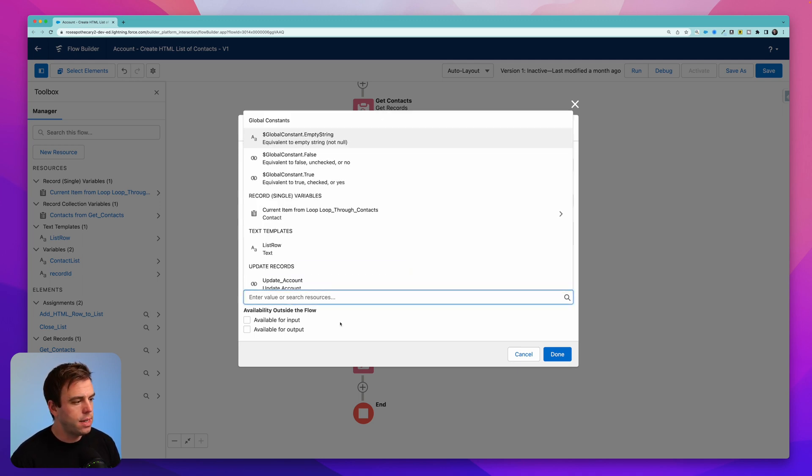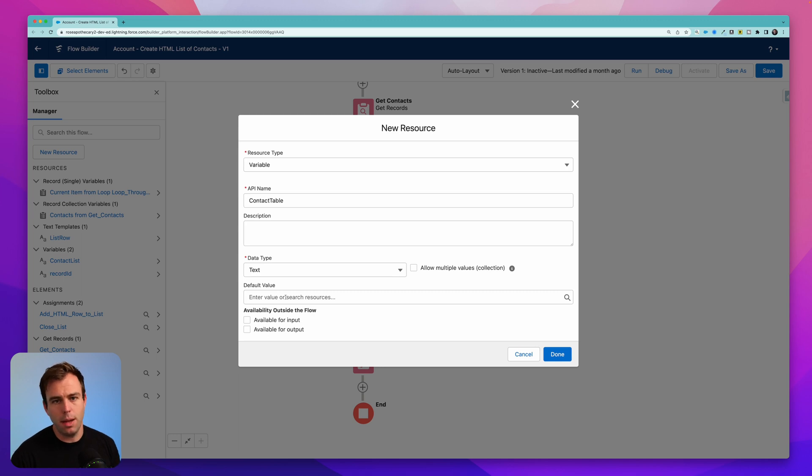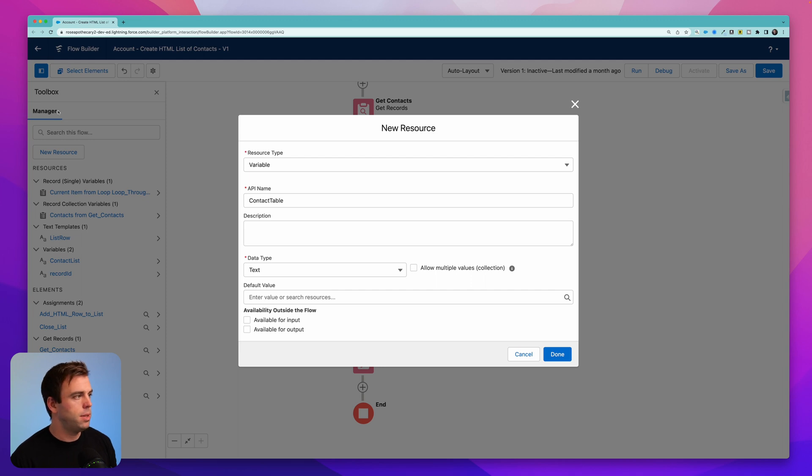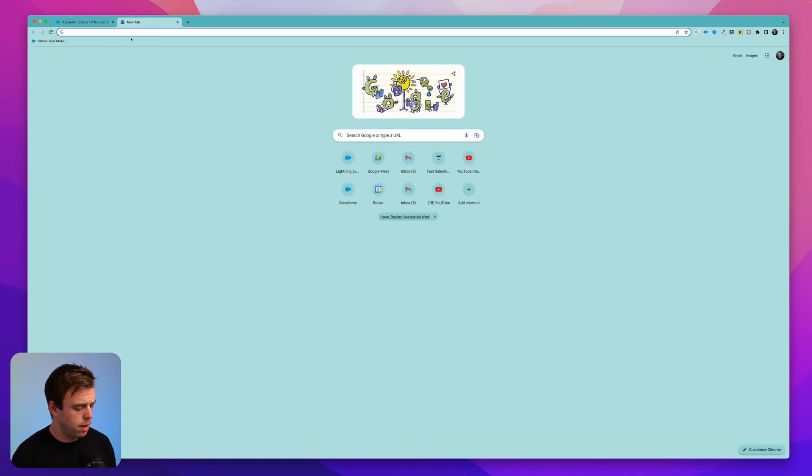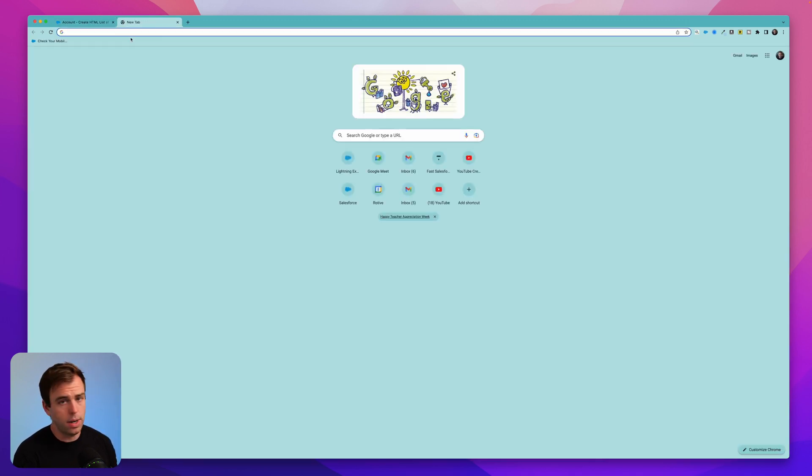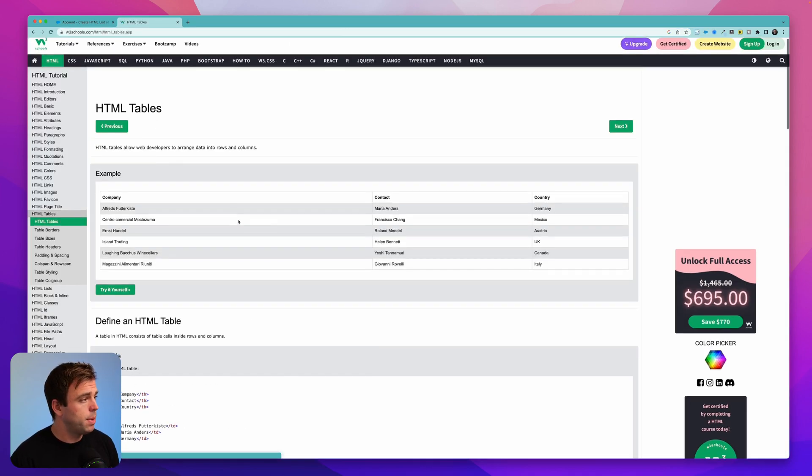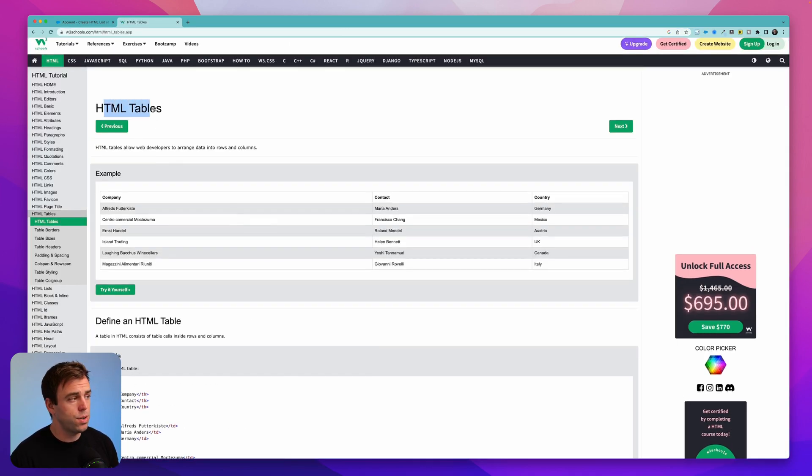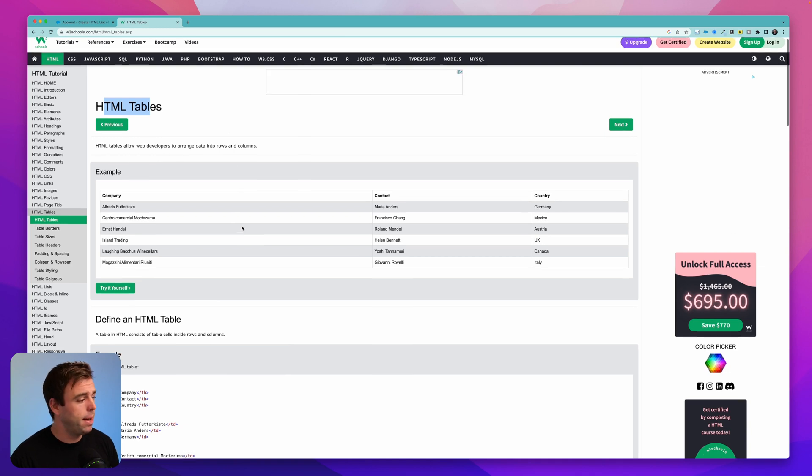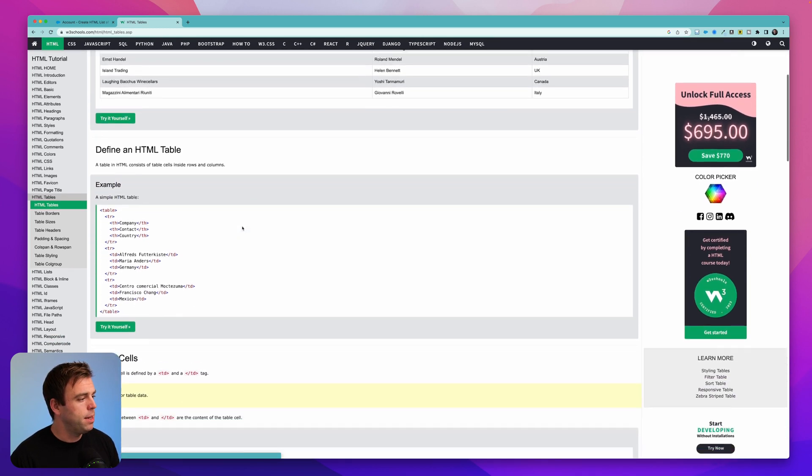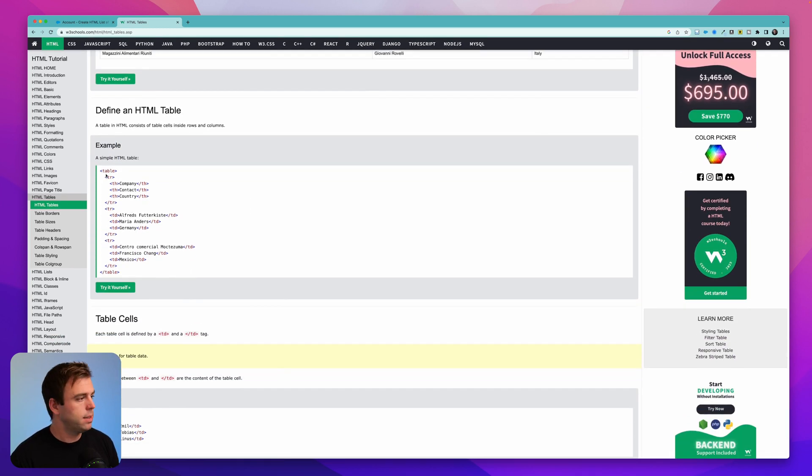And then for the default value, we want to start the table off correctly. So to do that, we want the beginning code for an HTML table. And let me show you a resource that's great to reference whenever you're building this out. W3 schools has a lot of useful information. Here you just google HTML tables, it should pop right up. And you can see what the structure of this table is.